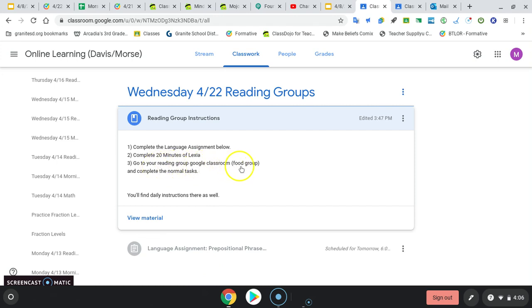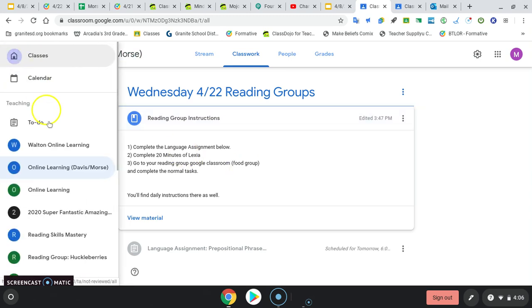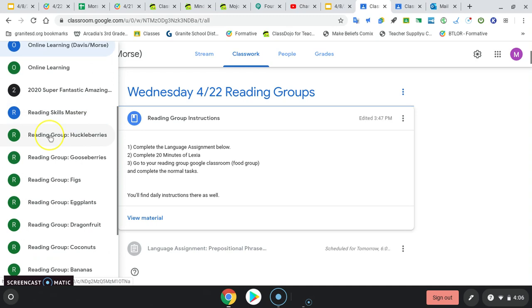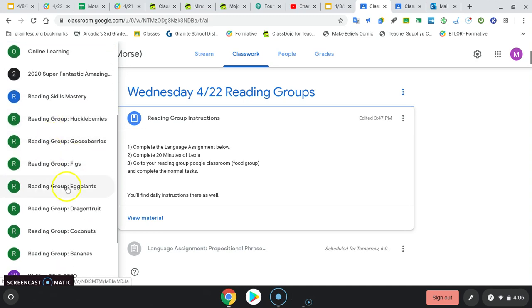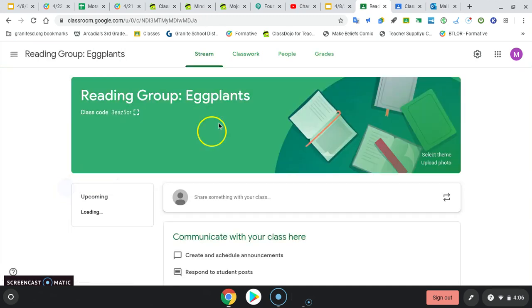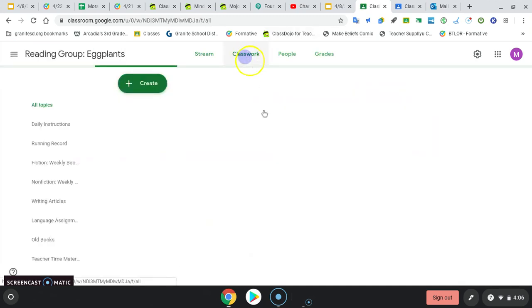And then go to your reading group Google Classroom, your food group. Whether you are banana, camel, hamburger, fig, huckleberry, gooseberry, eggplant. That's where a lot of your work is. So I'll just pick eggplants.